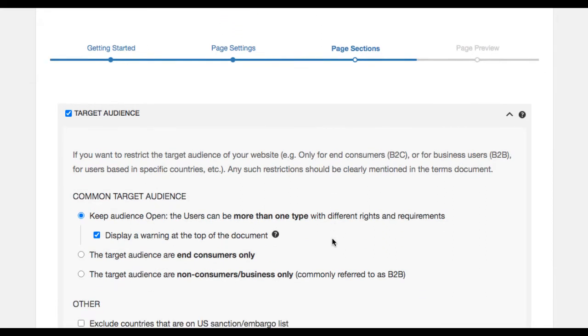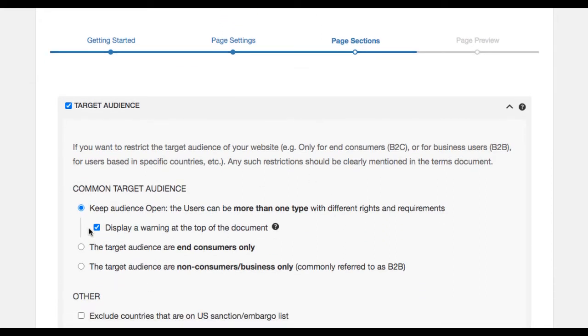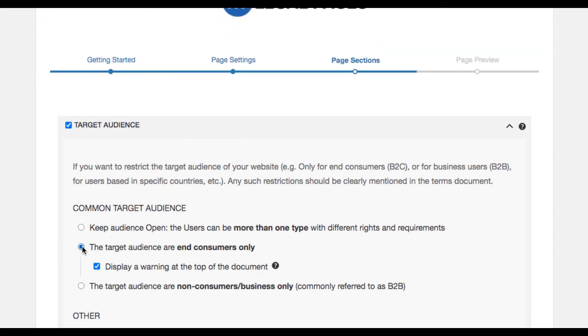You can customize the target audience if you want to restrict the target audience of your website.